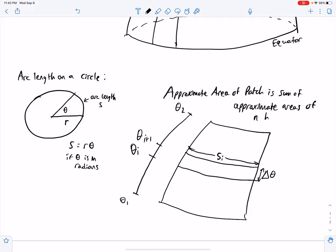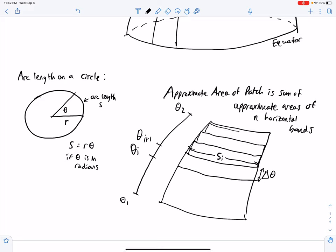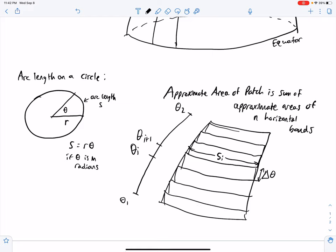The approximate area of the patch is the sum of approximate areas of n horizontal bands. We add up the area of each sub-interval band and set up a Riemann sum. The approximate area of the patch is the Riemann sum of all those approximate areas. The exact area requires taking the limit of the Riemann sum, which forms a definite integral.